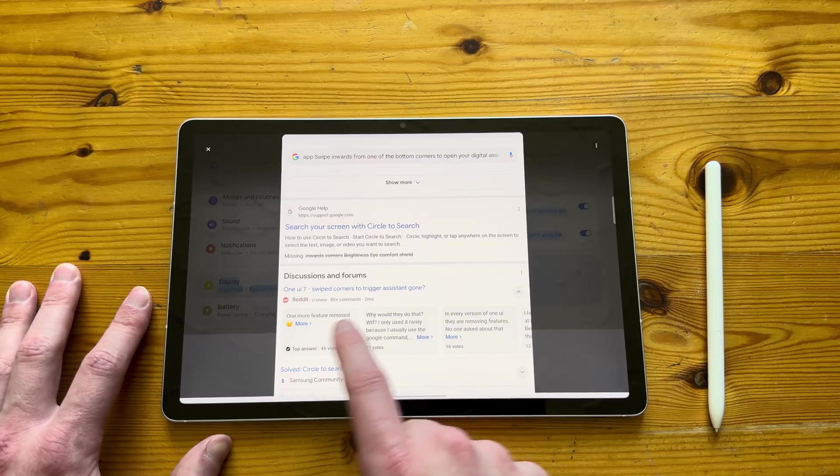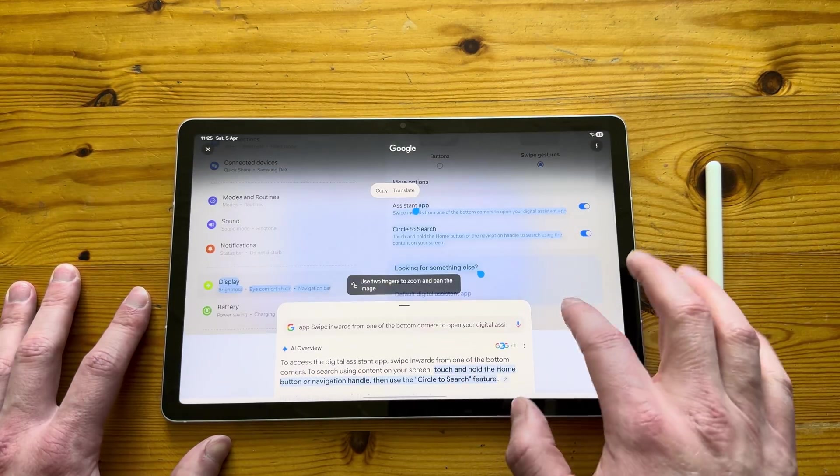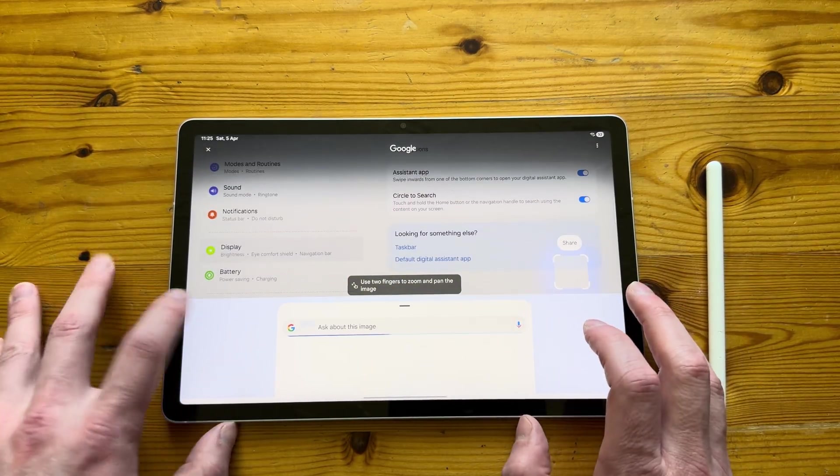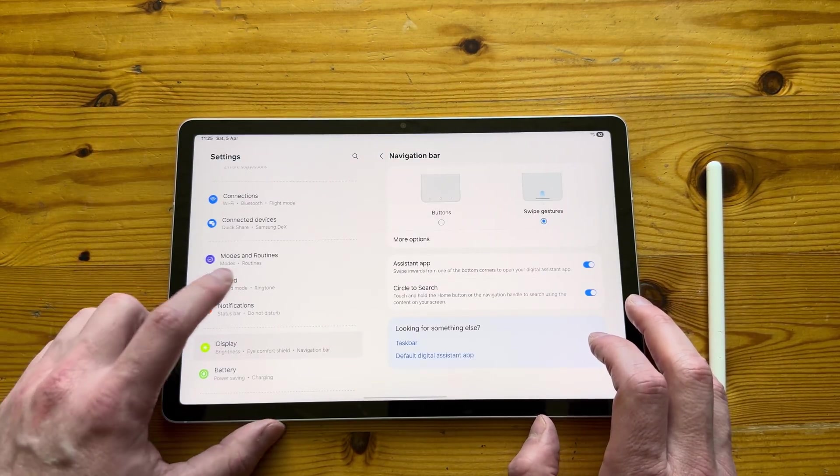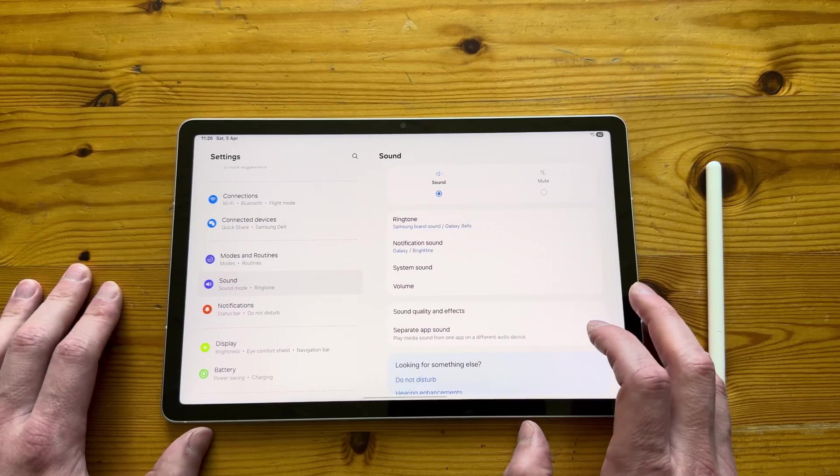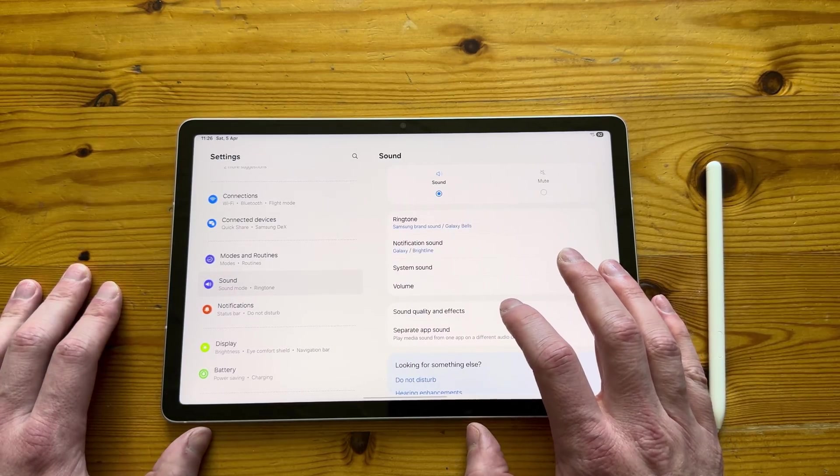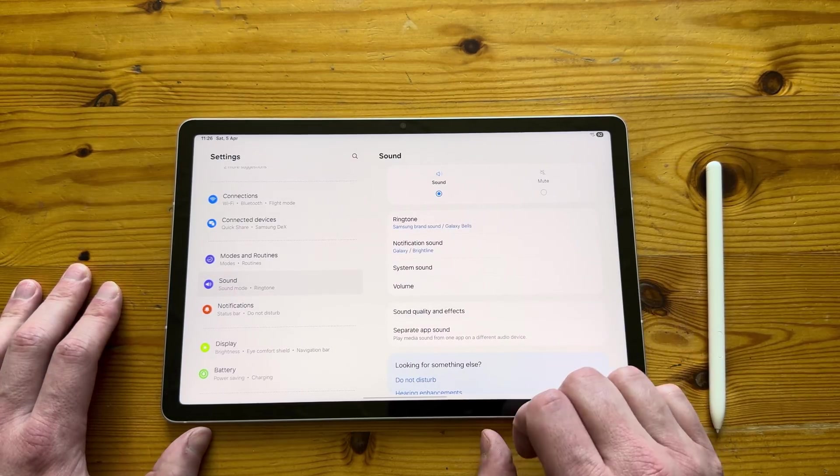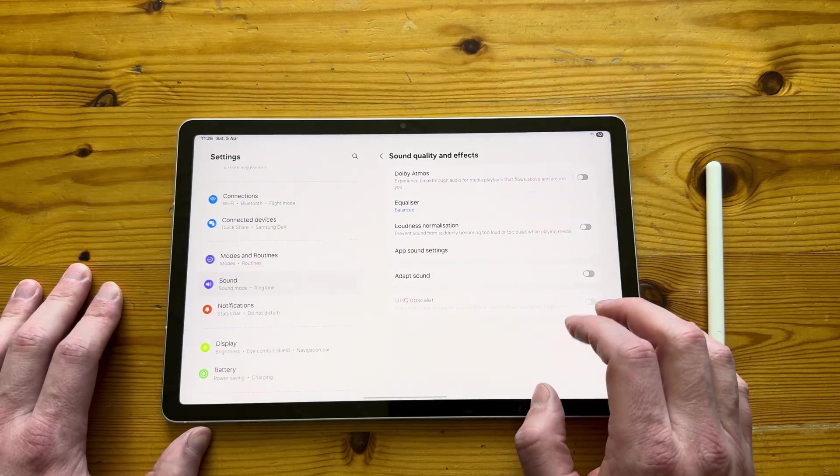You also have circle to search via gestures. So you press and hold your finger, and then you can circle anything you've got on your screen, and it will automatically look it up on Google itself.